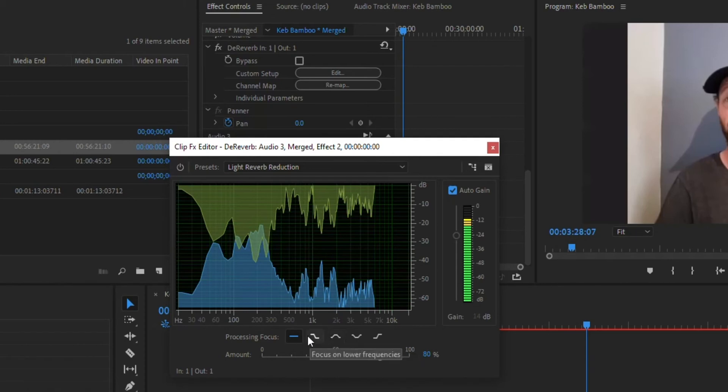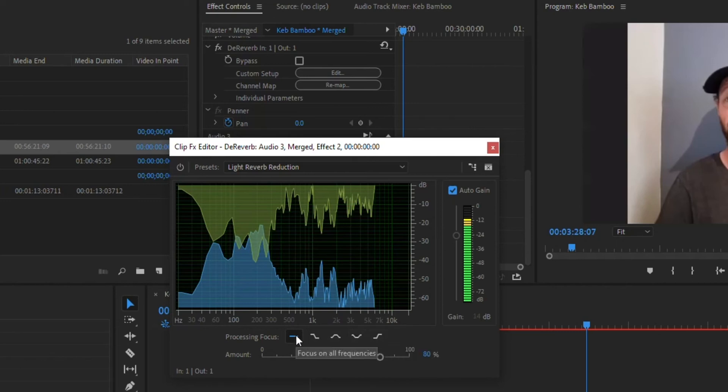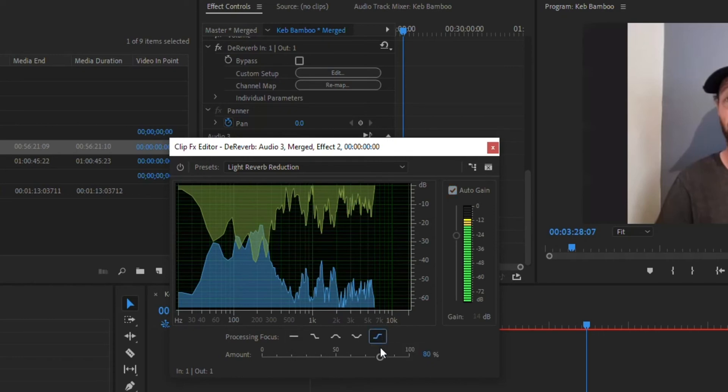This focus on frequencies, you can highlight it and see focus on lower frequencies, mid, high. And I generally just kind of leave mine flat. For his it's kind of actually in the high area. So I might consider actually throwing it to the high and seeing how that sounds.